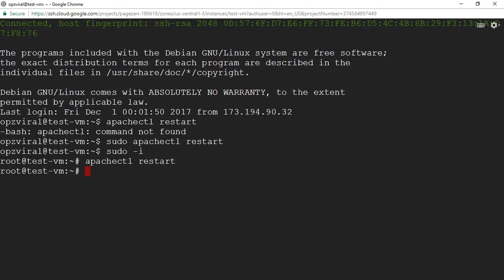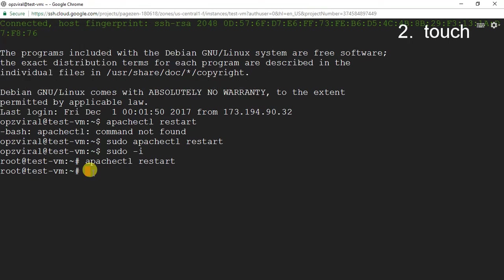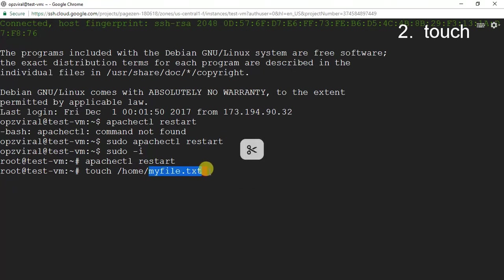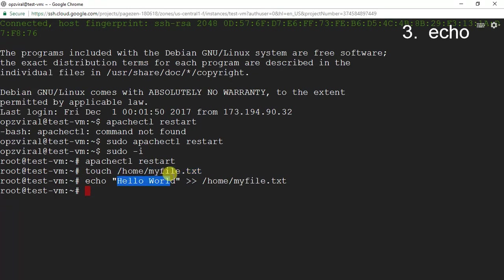The next category of commands are the file and directory management commands. The first command is the touch command, which is used to create new files. We're going to do 'touch /home/myfile.txt', which will create a file called myfile.txt. Then I'm going to use the echo command to insert some text — 'echo hello world' into myfile.txt — which automatically inserts the text hello world into the file without actually having to open the file itself.